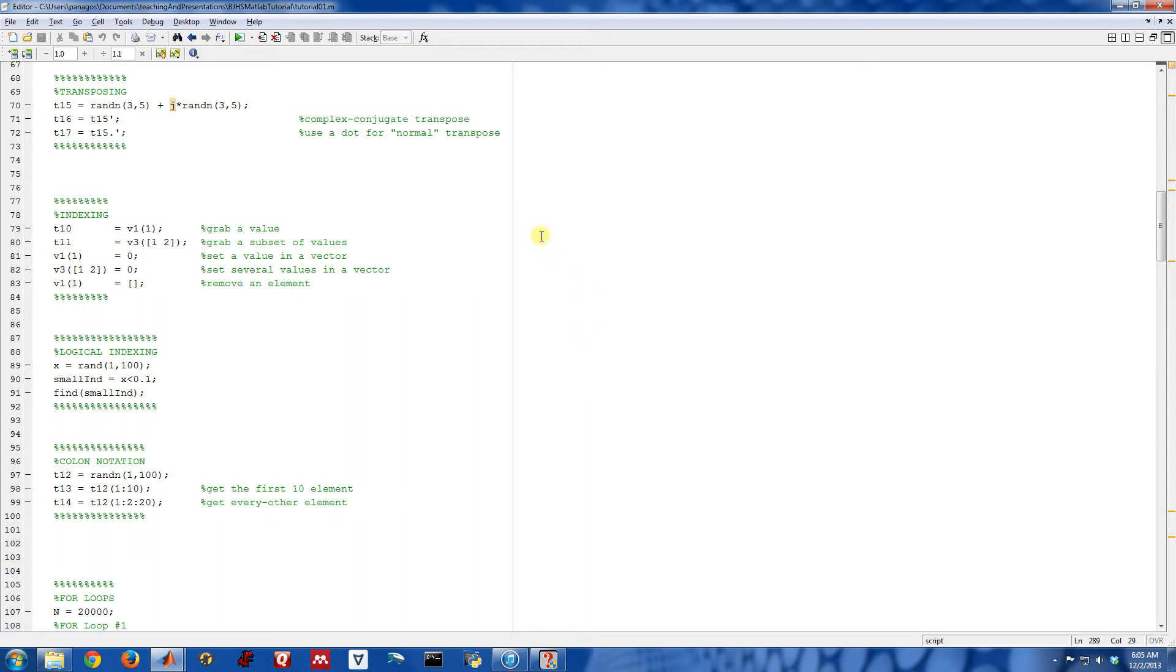So we've defined matrices and vectors. Let's talk now about how we might go about grabbing values from those matrices or vectors or assigning them new values or getting rid of them. Things like that. Basically, let's talk about indexing.